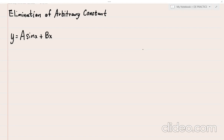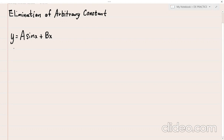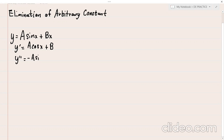Let's have another problem. We have y = a·sin(x) + bx, which has two arbitrary constants a and b. Since there are two arbitrary constants, we differentiate twice. The first derivative is y' = a·cos(x) + b. The second derivative is y'' = -a·sin(x) + 0, since the derivative of constant b is 0.